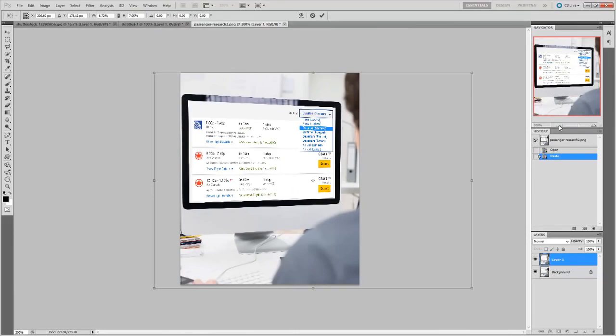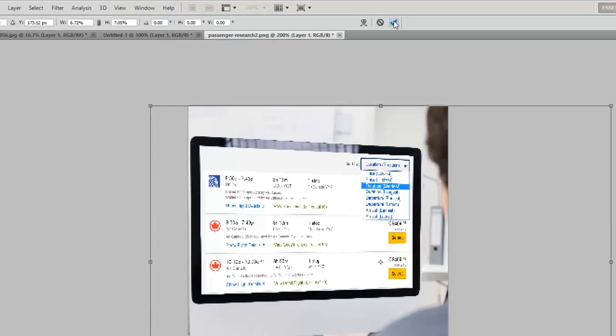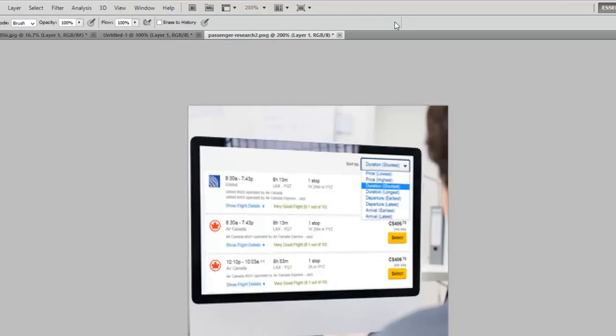And that looks pretty good. Now it looks really pixely right now because I'm just seeing a preview of what this size adjustment is. Once I hit the check mark here, I should get a better quality image.